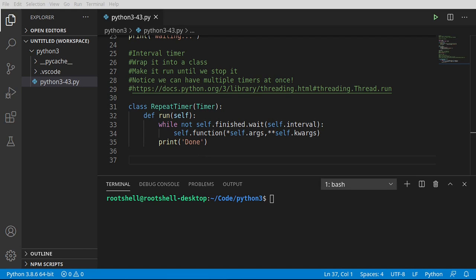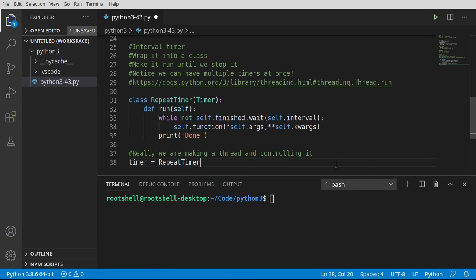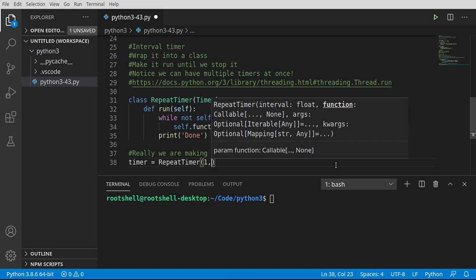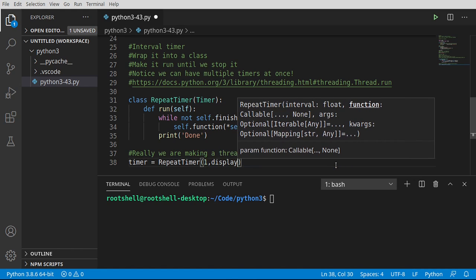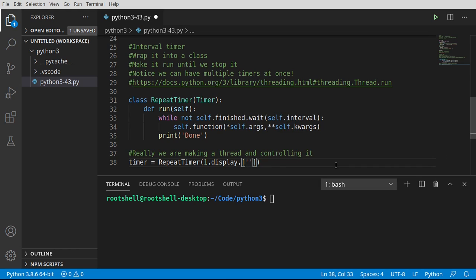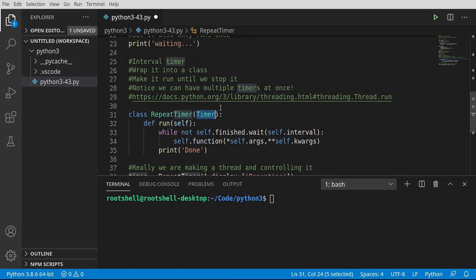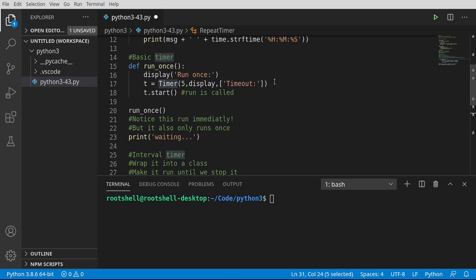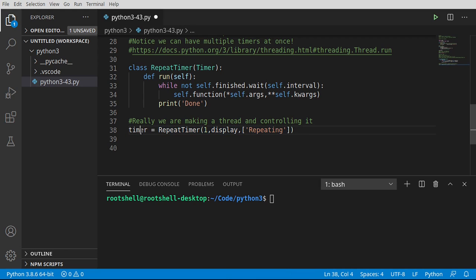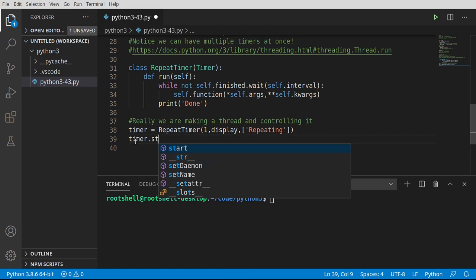So what we can do now is, well, you guessed it, we're going to start controlling this. So we're going to say timer equals repeat_timer. We're going to do this every second. We're going to call display. And we're going to give it an argument of repeating. So because we're inheriting this class, it is identical to if we were just calling it directly. Absolutely love that. Now that we have a timer, we can go ahead and work with it directly. So we're going to say timer.start.